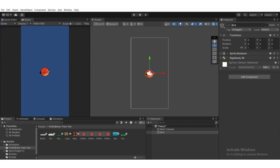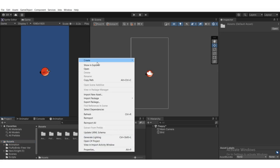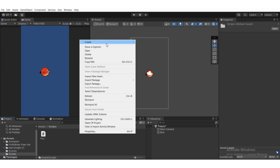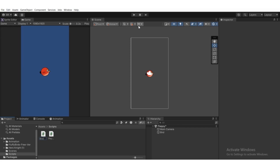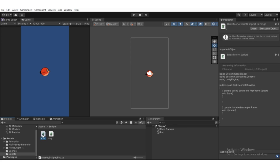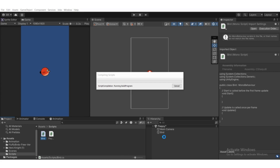Go to the assets folder in the project panel, right-click, create a folder, and name it 'Scripts'. Inside the Scripts folder, right-click, create a C# script, and name it 'Bird'. Hit enter. Then double-click the bird script to open it in Visual Studio. Head back to Unity, select the bird, and drag the bird script to the Add Component section.